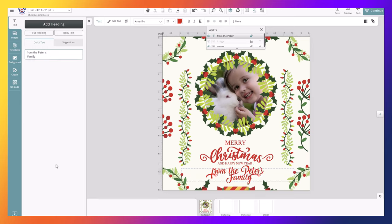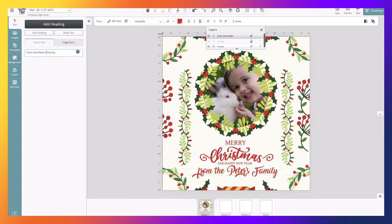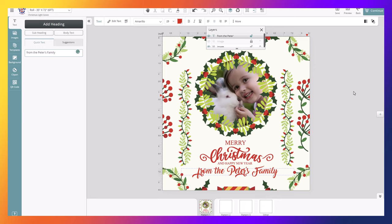And we click enter. So we have there... oh, the reason I did that is because I clicked inside. So we click there and we have "Merry Christmas from the Peters family." So we have our customized template.